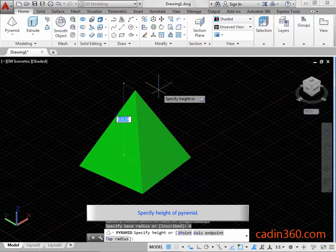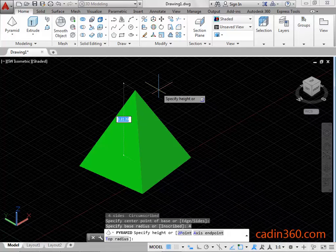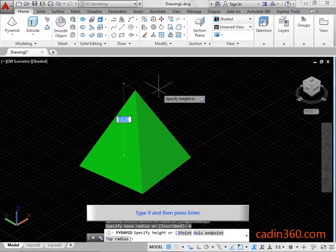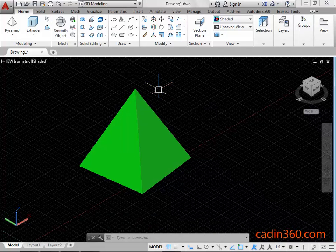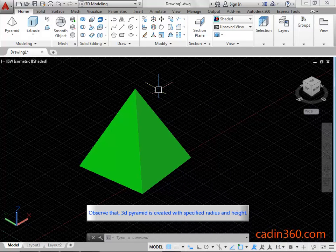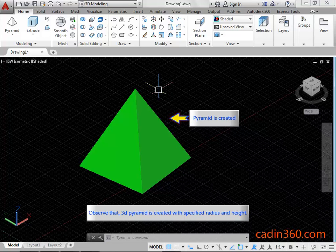Specify the height of the pyramid. Type 9 and then press Enter. Observe that the 3D Pyramid is created with the specified radius and height.